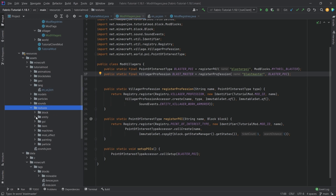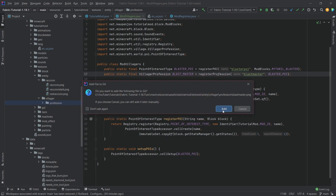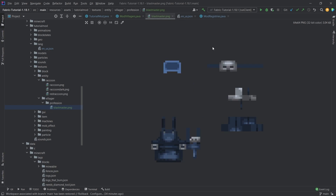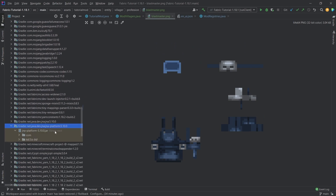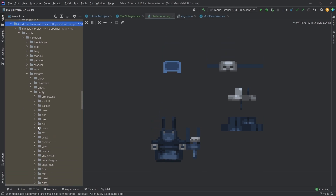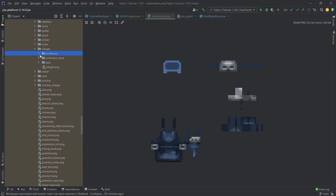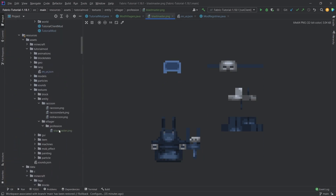For textures, go into the texture folder under entity, create a new directory called villager, and inside that create a folder called profession. Then copy over the blastmaster PNG. This is just the armorer texture recolored slightly. You can also find the original textures under external libraries, navigating to assets/minecraft/textures/entity/villager/profession, and use those as a reference or modify them in Blockbench.